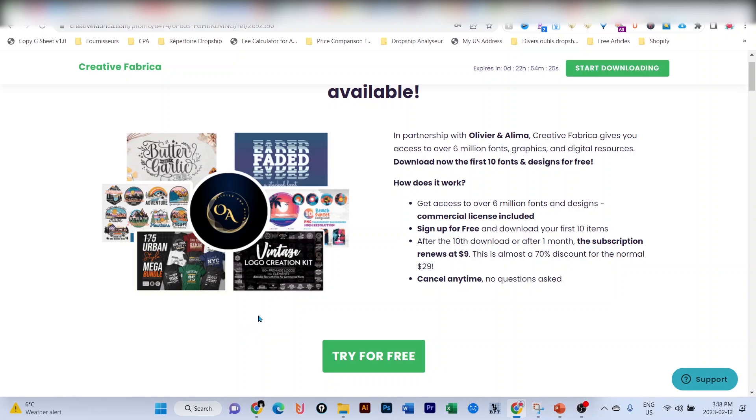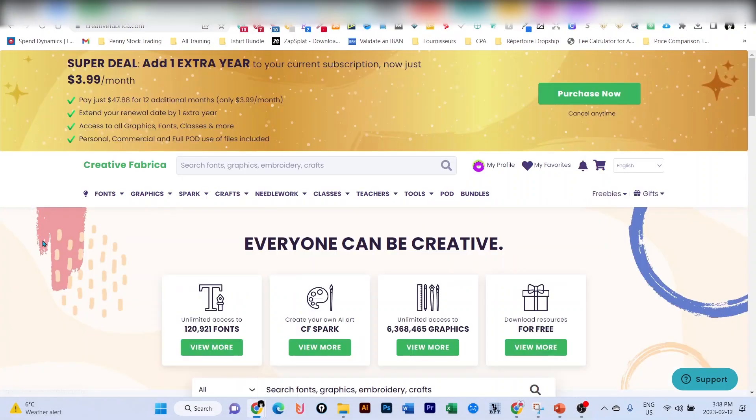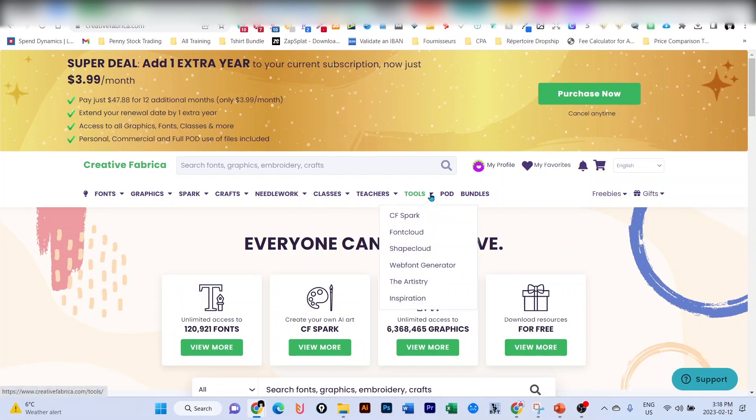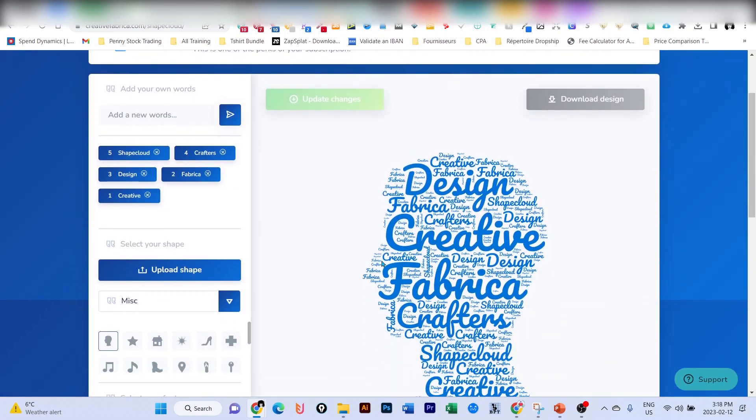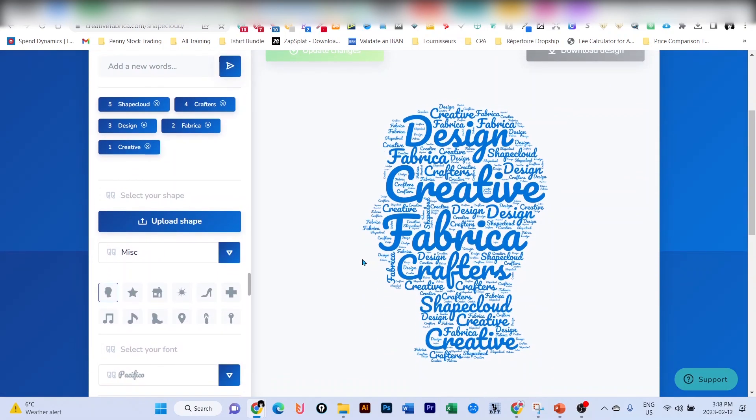Pay attention: if you're already a subscriber of Creative Fabrica, you will need to use another Gmail account or email. Don't use your existing one. Once you have access and log into Creative Fabrica, go to Tools and click on Shape Cloud. With this tool we're going to create our word cloud design.